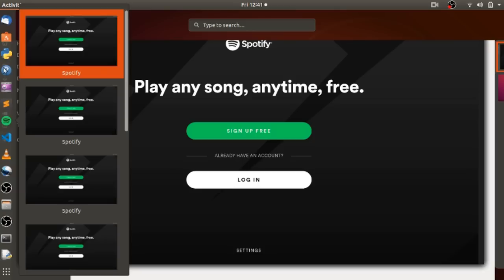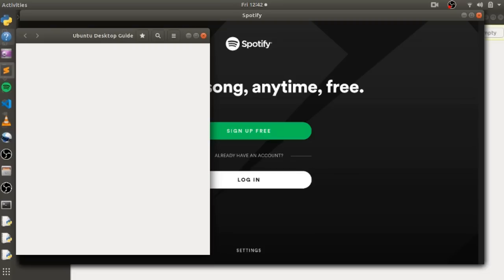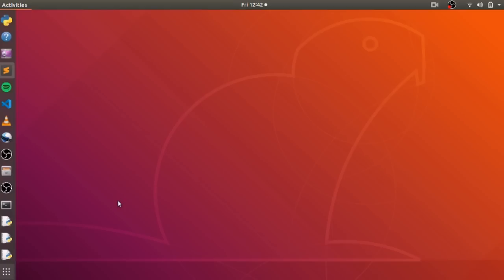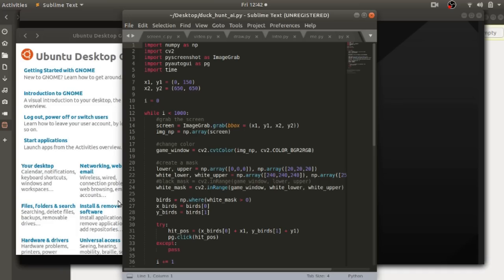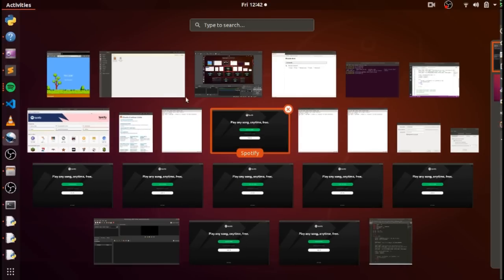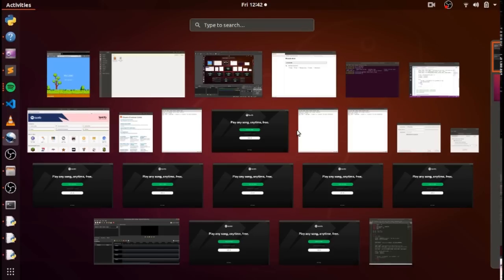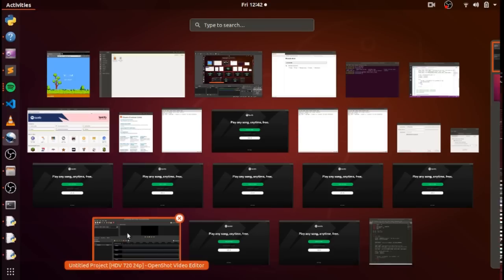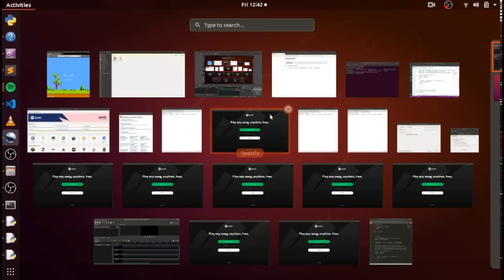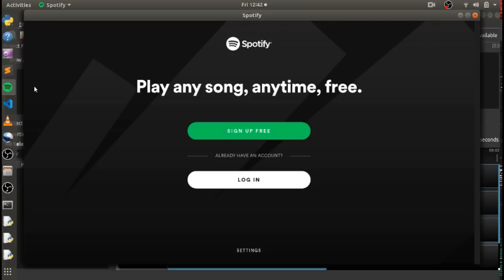Holy shit, man. Finally, finally I got the controls back. Let me close all this. How many windows of Spotify has it opened? Look at that — one, two, three, four, five, six, seven, eight windows. I have to close all this and finish it off.